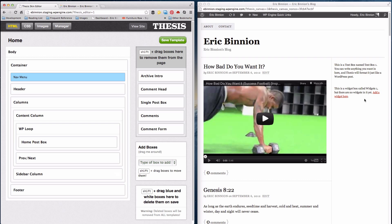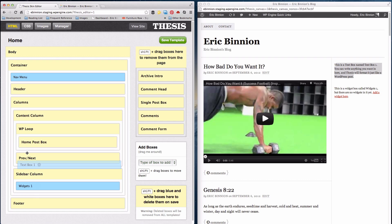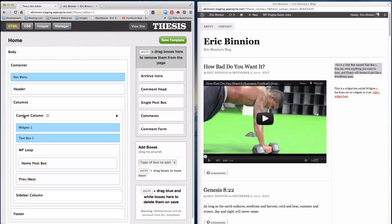Everything from this sidebar over here is within this sidebar column. It's actually really easy to create a one-column layout. All we have to do is click on the blue widgets, hold shift, and drag them into the content column. Do the same thing for the other blue widget. Now they're in the content column. Let's go ahead and save that template.